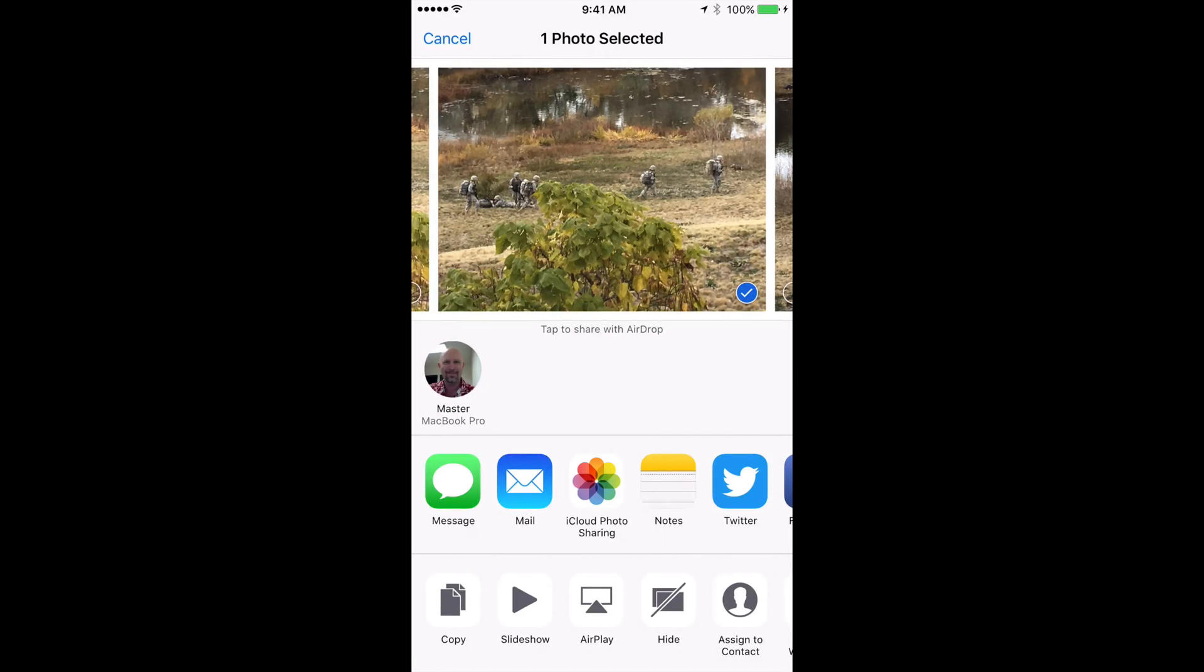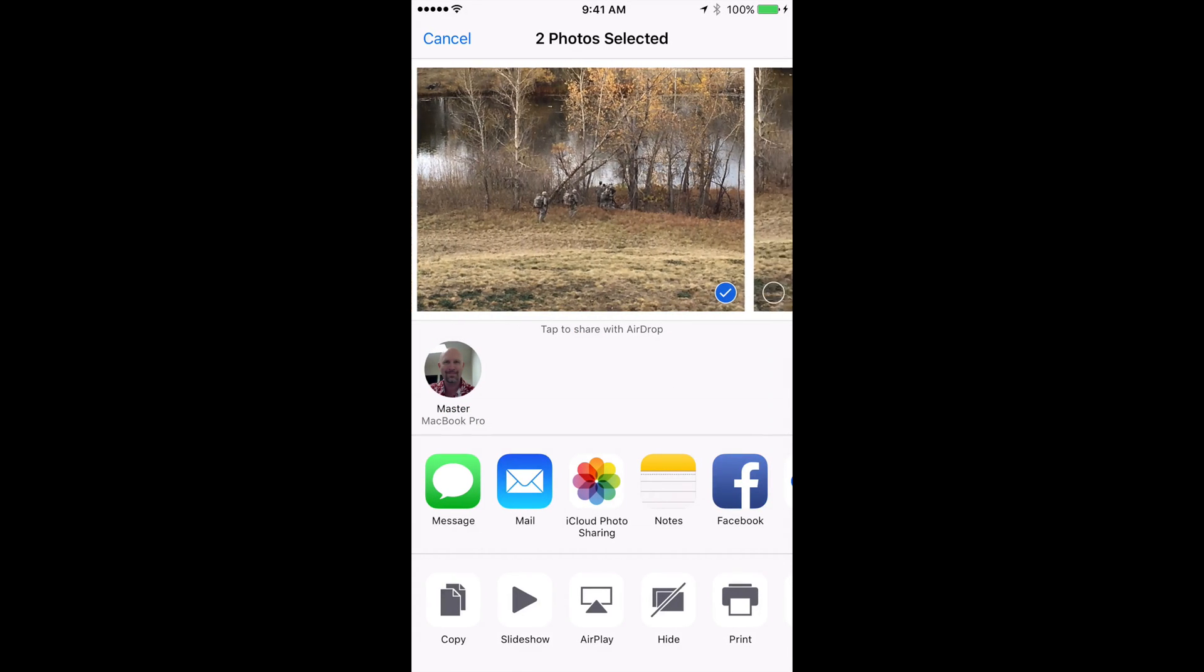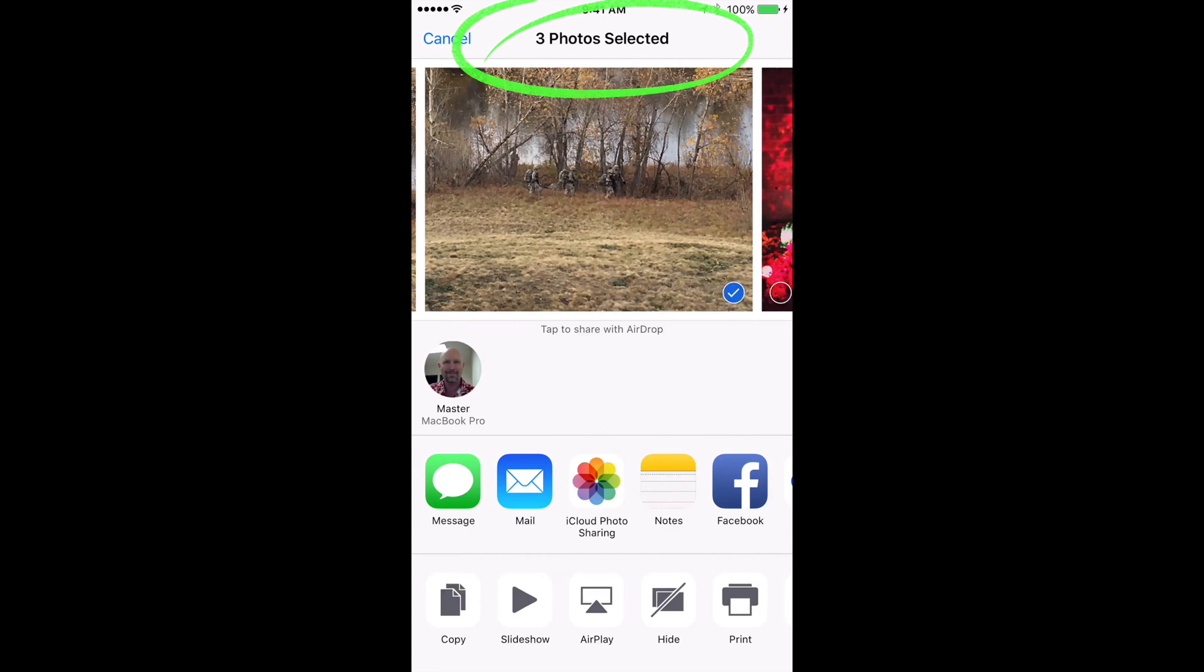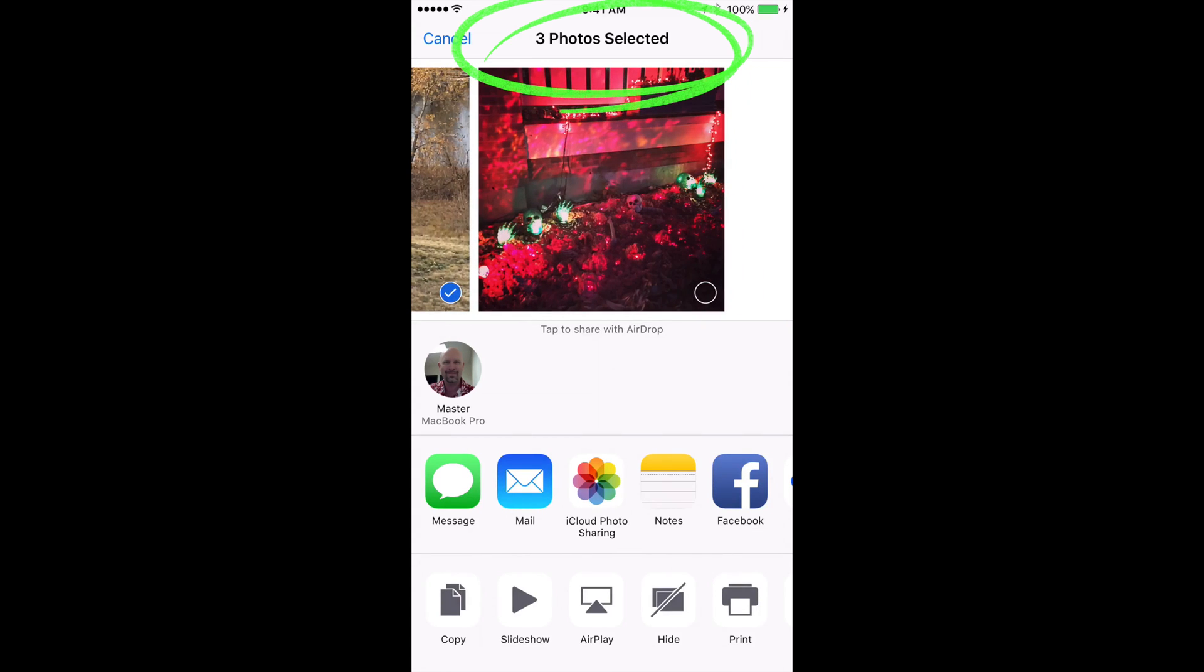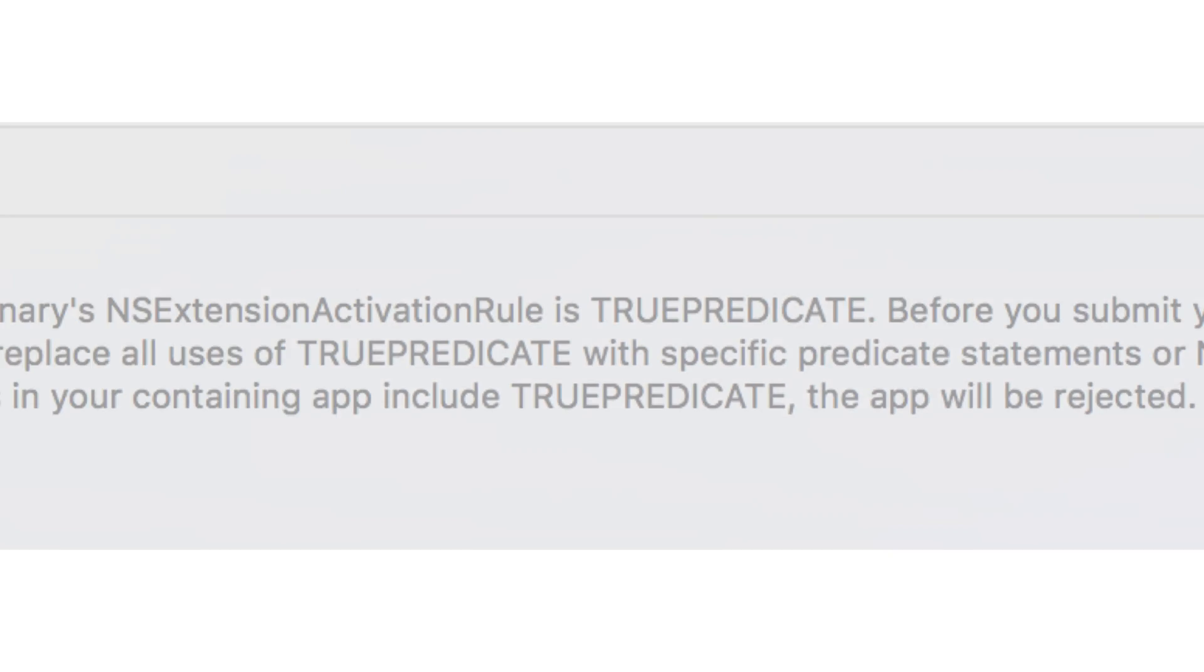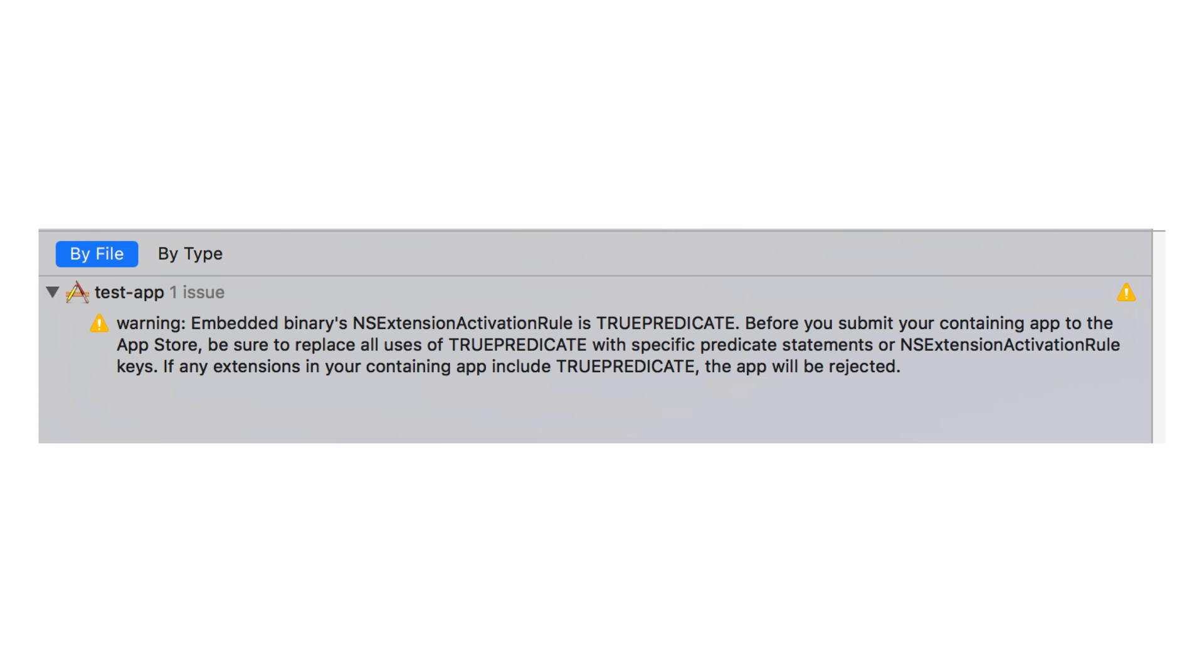At this point, the app should run with two slightly minor points. The first is, we can select more than one image. In fact, we can share other things our code isn't prepared to handle. The second is, when we compile, we'll get a warning. It says, Warning, embedded binary's NS extension activation rule is true predicate. Apple wouldn't accept this in the app store. What this error is trying to say is, hey, this extension is activated for everything and you can't do that. We need to tell iOS when to show our share extension and what can be selected.